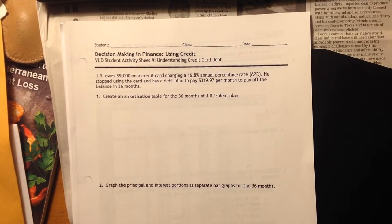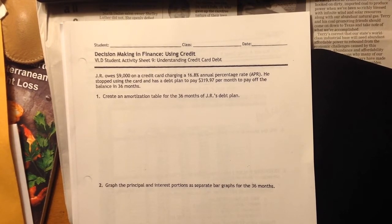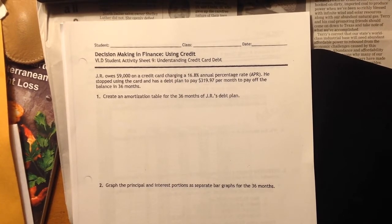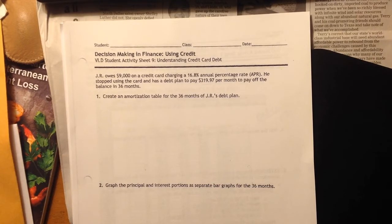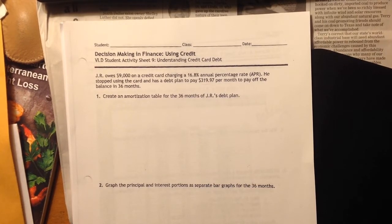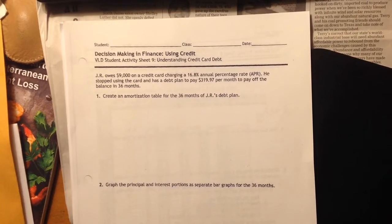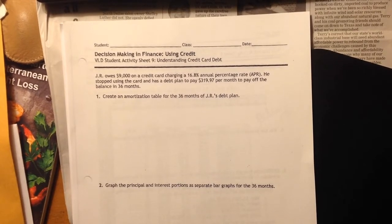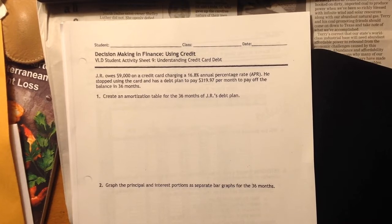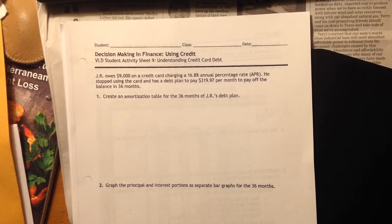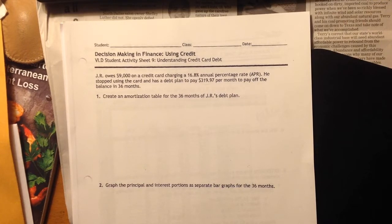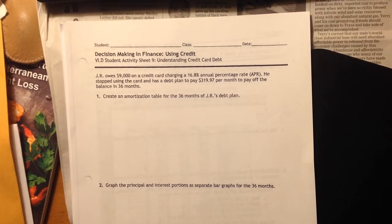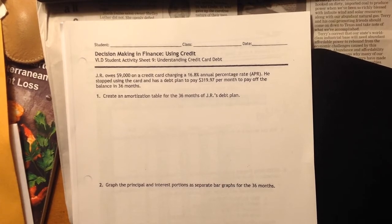So here's the problem. JR owes $9,000 on a credit card charging a 16.8% annual percentage rate, APR. He stopped using the card and has a debt plan to pay $319.97 per month to pay off the balance in 36 months. So he's going to roughly pay $320 a month for three years and that will wipe out his credit card debt.